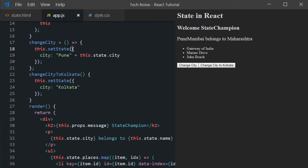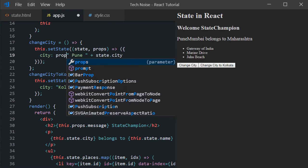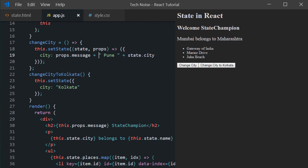There is a much better alternative to access previous values of state and properties. Inside setState method, instead of passing object, we can also pass method with arrow syntax. Normal function also will work well inside it. It has two arguments, one for state and another one for props. Using dot notation, we can access their respective fields. In the right hand side, we can see changed values after clicking change city button.